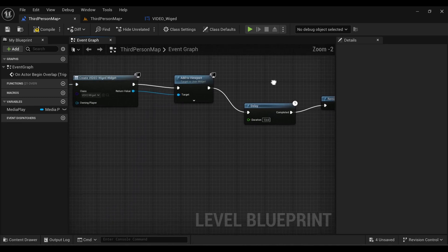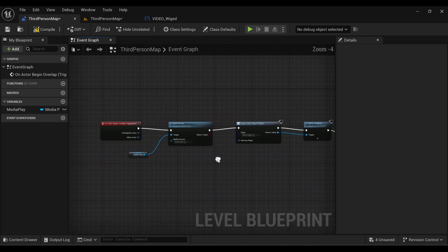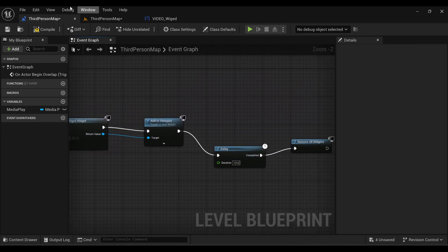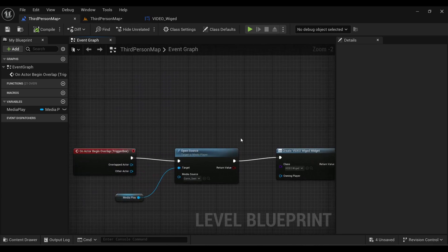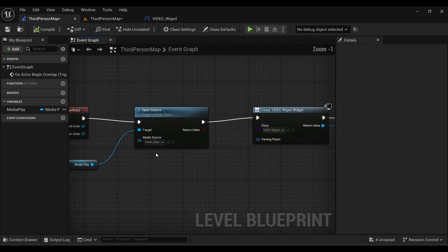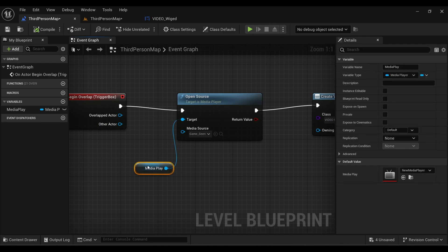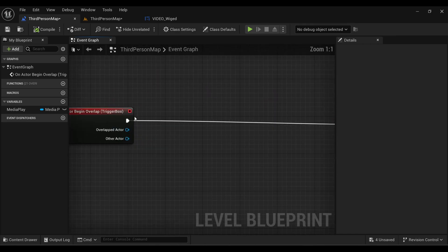I'm setting the delay value to 13 seconds because my video is about 12 seconds long. You can adjust the value to match your video's length. Now, I also want the player to stop moving while the video is playing, so I'm going to stop the character movement.